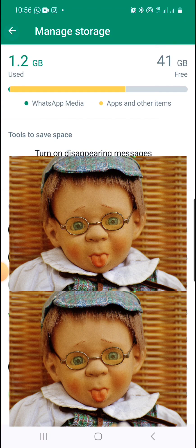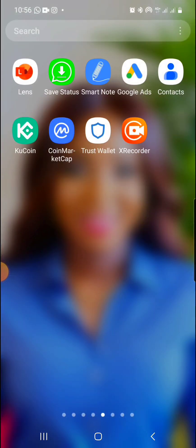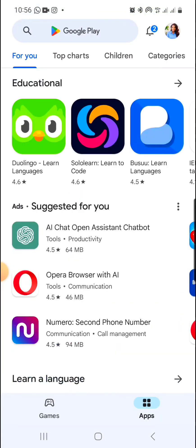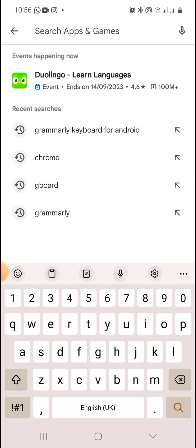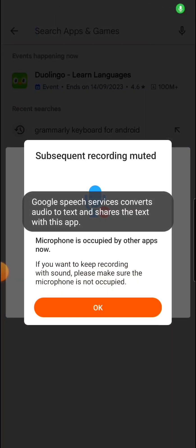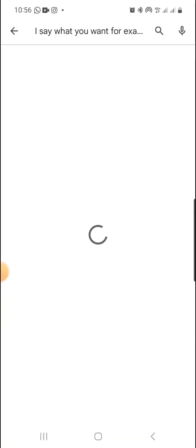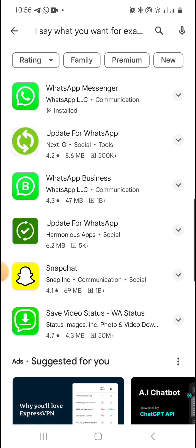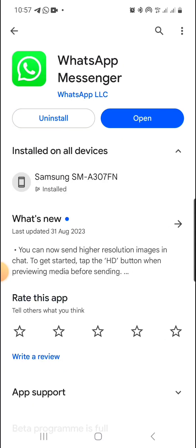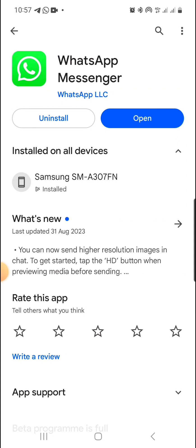The next thing you need to do is update your WhatsApp, so go to your Play Store. If you can't use your keyboard when trying to type, use the voice icon at the top right. Search for WhatsApp and go ahead and update it. I've already updated mine — that's why you're seeing the Open option — but in your case you'll see an Update button, so click on Update and update your app.